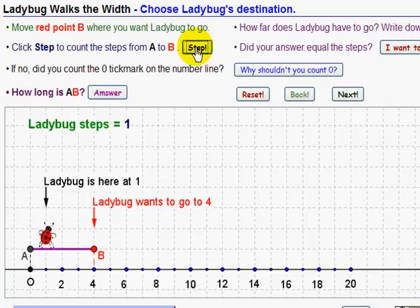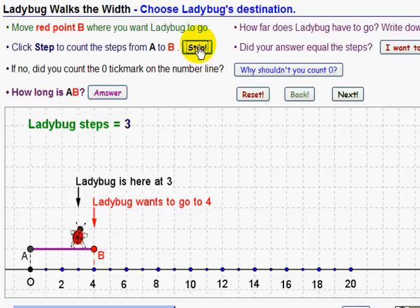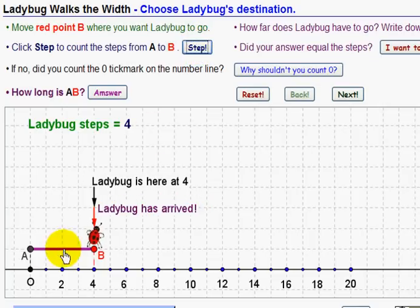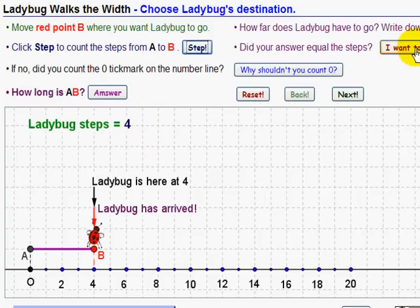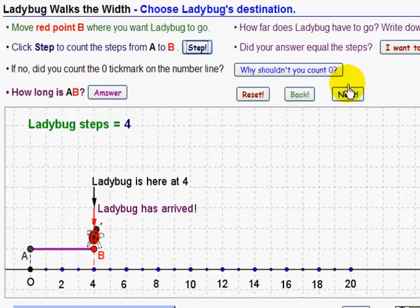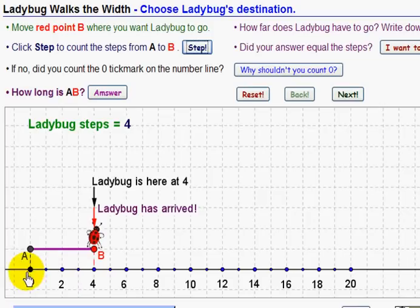Or we could count ladybug's steps when we do them. Click Step to count the steps: one step, ladybug's moved one; two, three, four. So from A to B is four steps, and the length of AB is four. You have to think about what you wrote down, and if you got the wrong answer, why it might be wrong. It tells you to click here if you didn't get the right answer and why you shouldn't count the first mark.